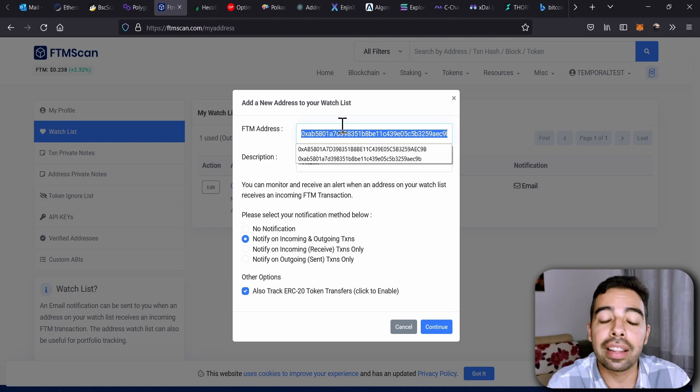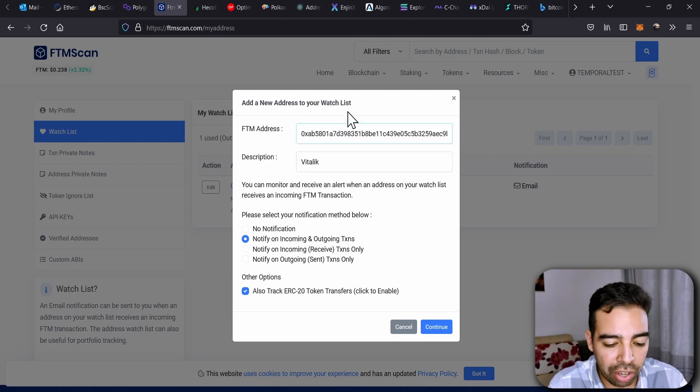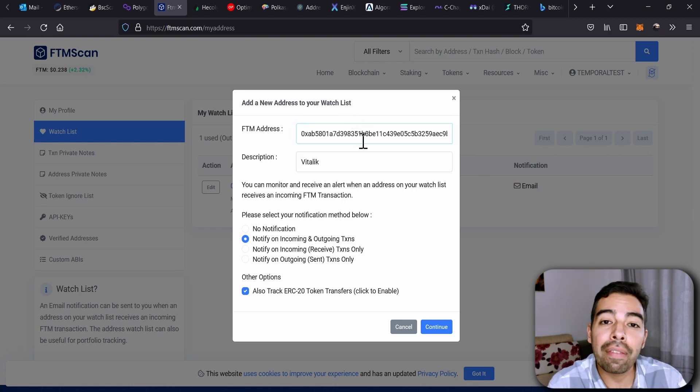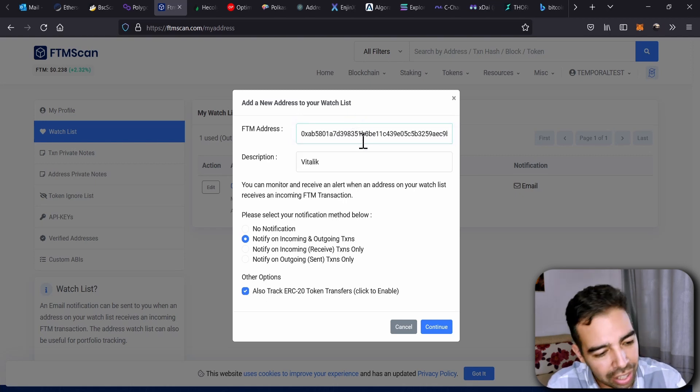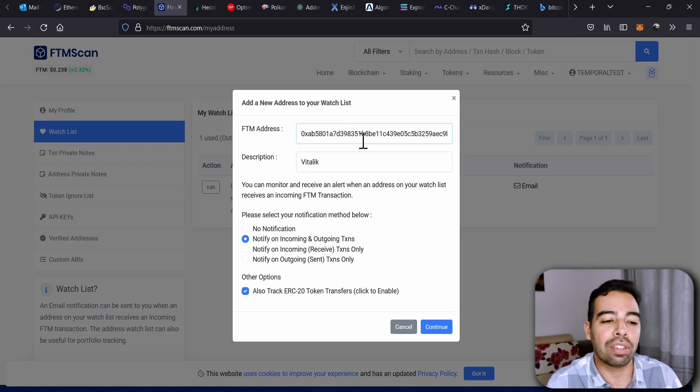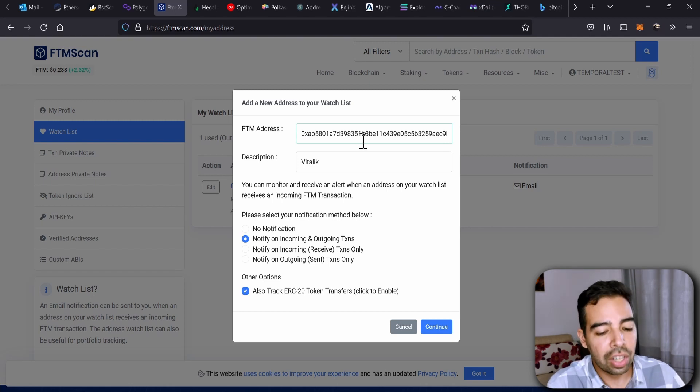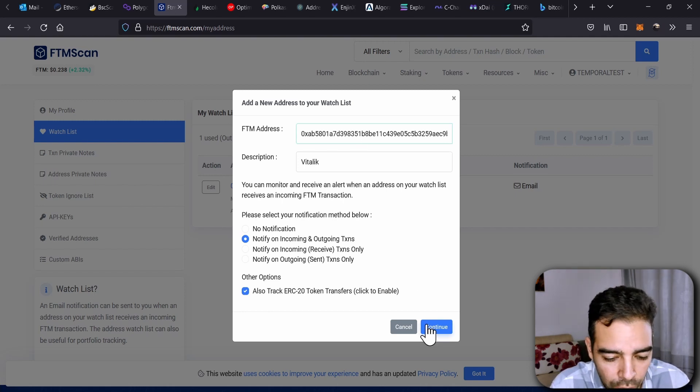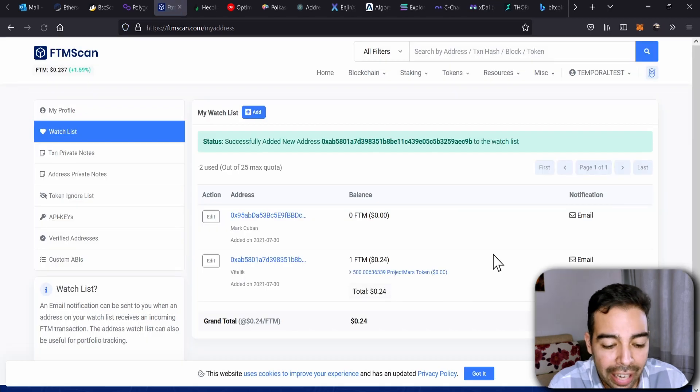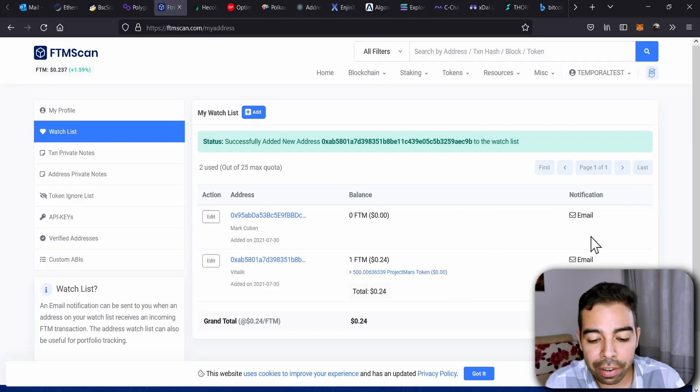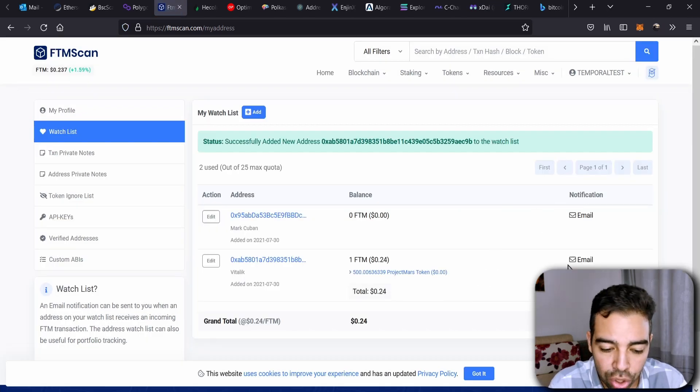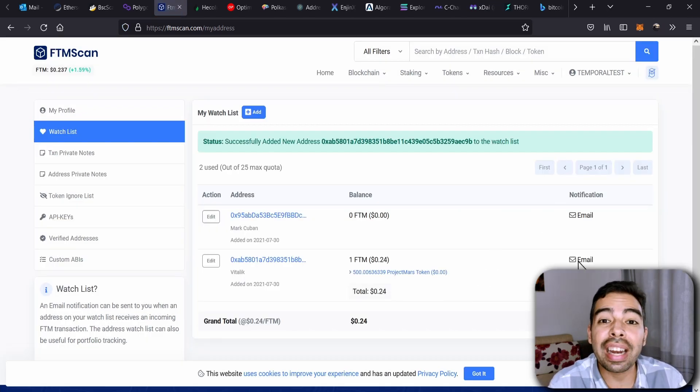So if you have an Ethereum address, it's the same for Fantom, it's the same for Polygon, it's the same for Binance Smart Chain. So this is pretty cool. You just go and click Continue, and then later whenever there is a transaction, you will receive an email with that.